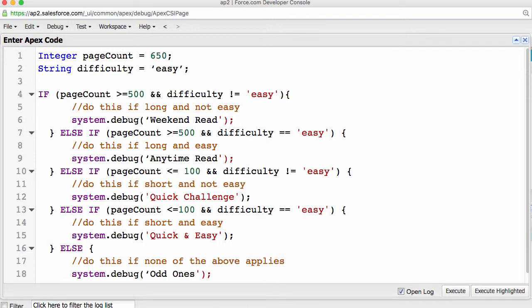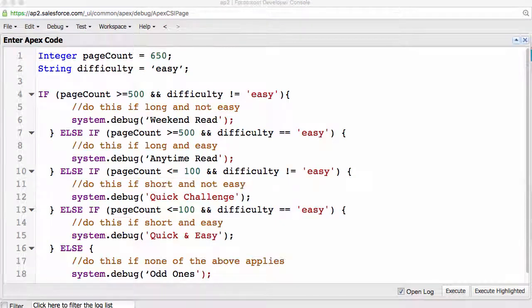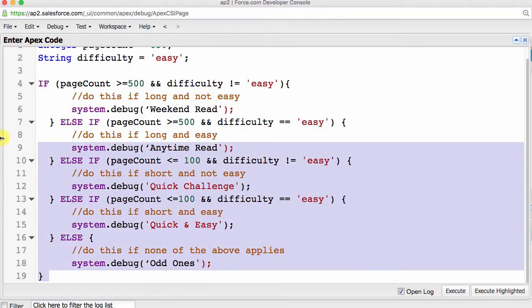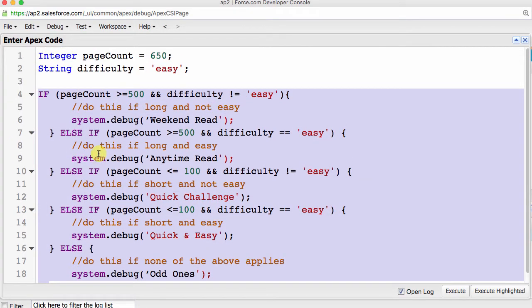This is perfectly legitimate code, but as many things in coding, we have options. Let me show you another way to work your if-else statements, by nesting them. You may have noticed there is some redundancy in our code. We have two lines that have conditions that include the page count greater than or equal to 500, and two lines where the condition includes page count less than or equal to 100. Again, there is nothing wrong with this, but let's try this another way, this time using nested if-else statements.